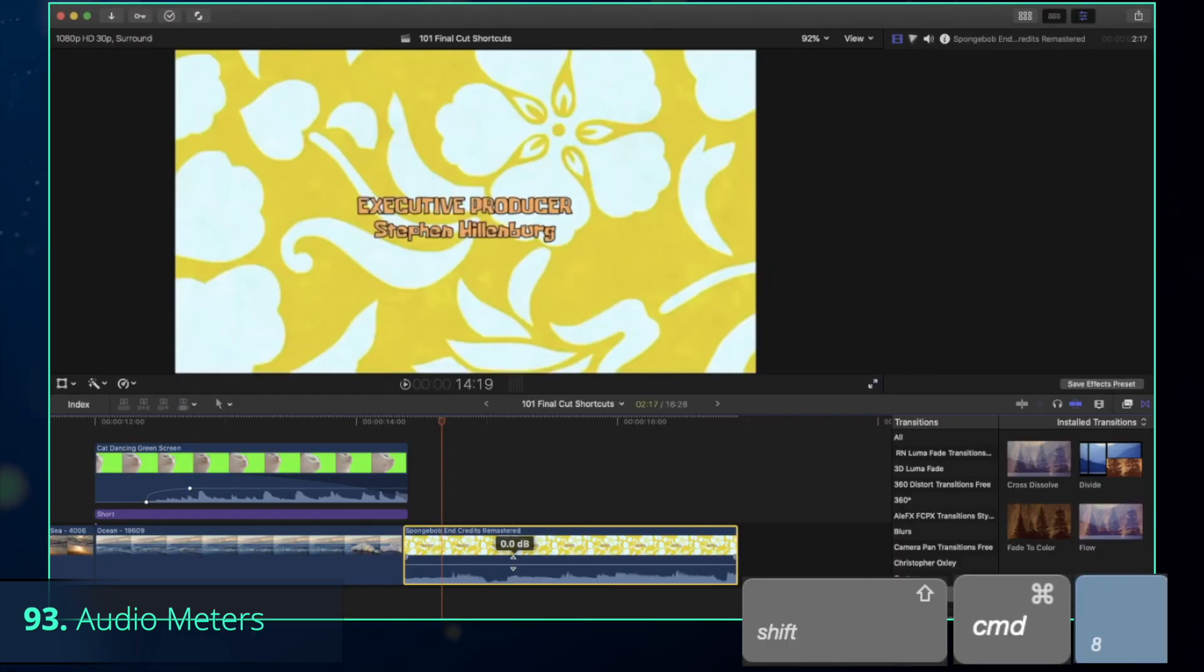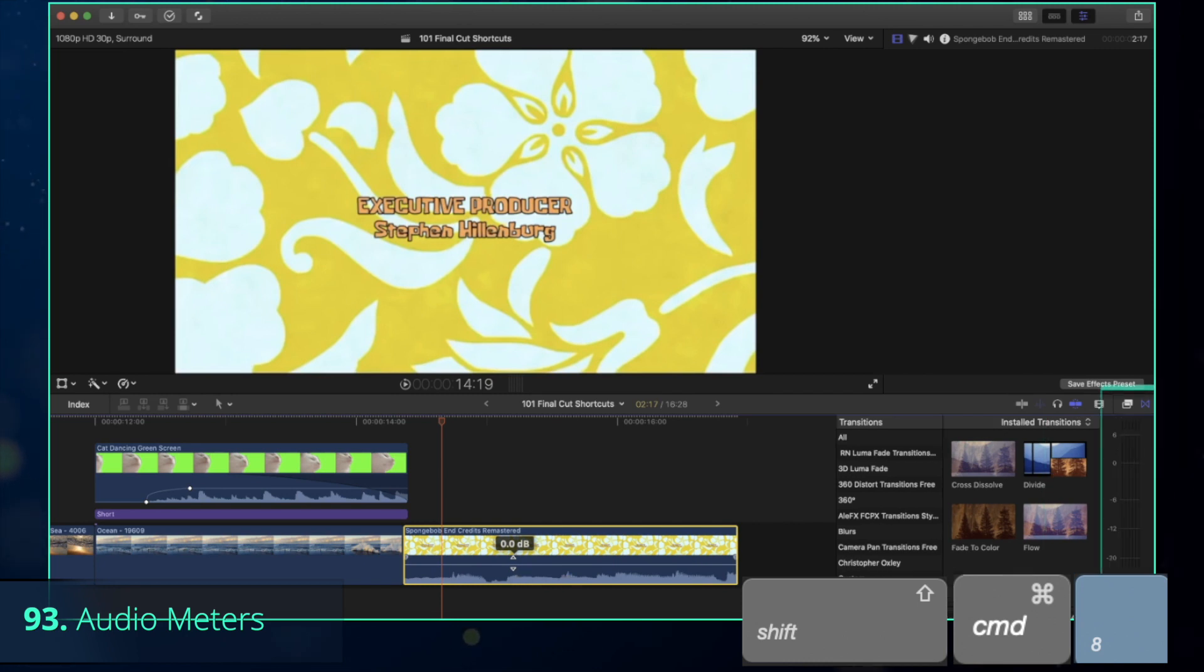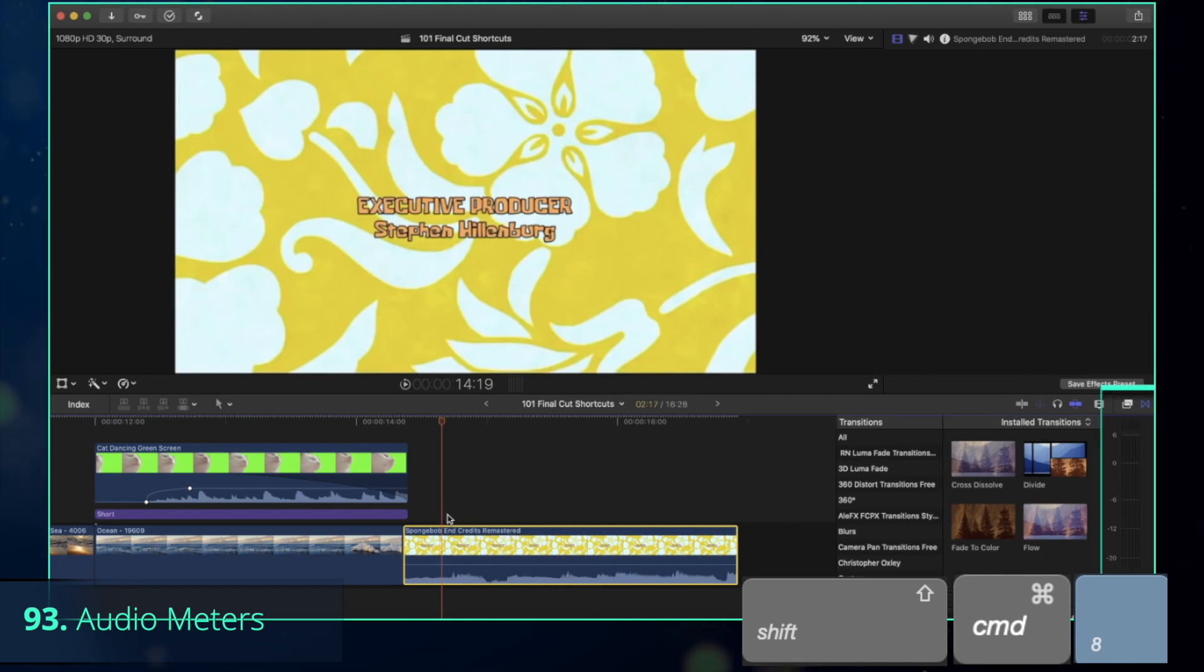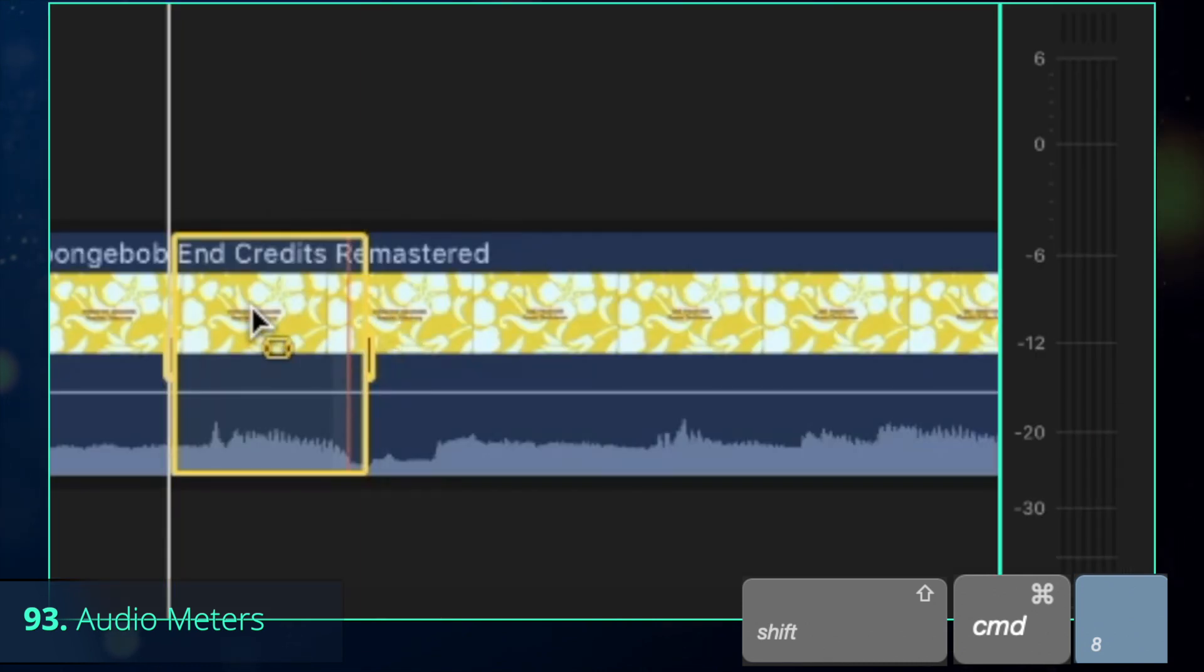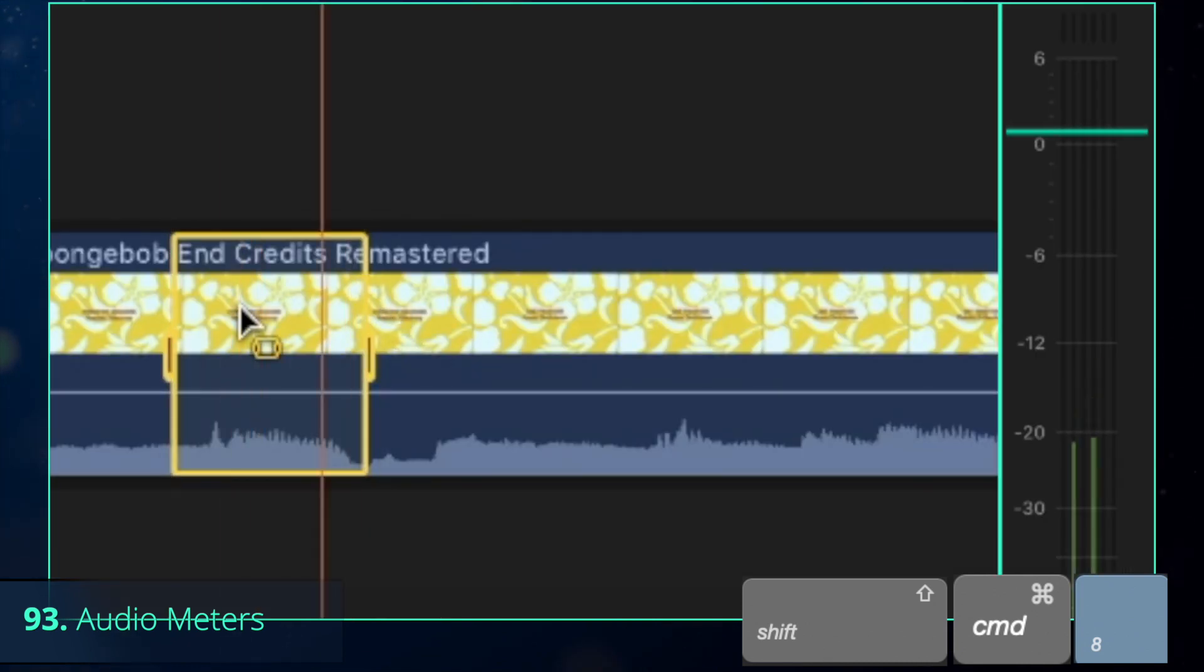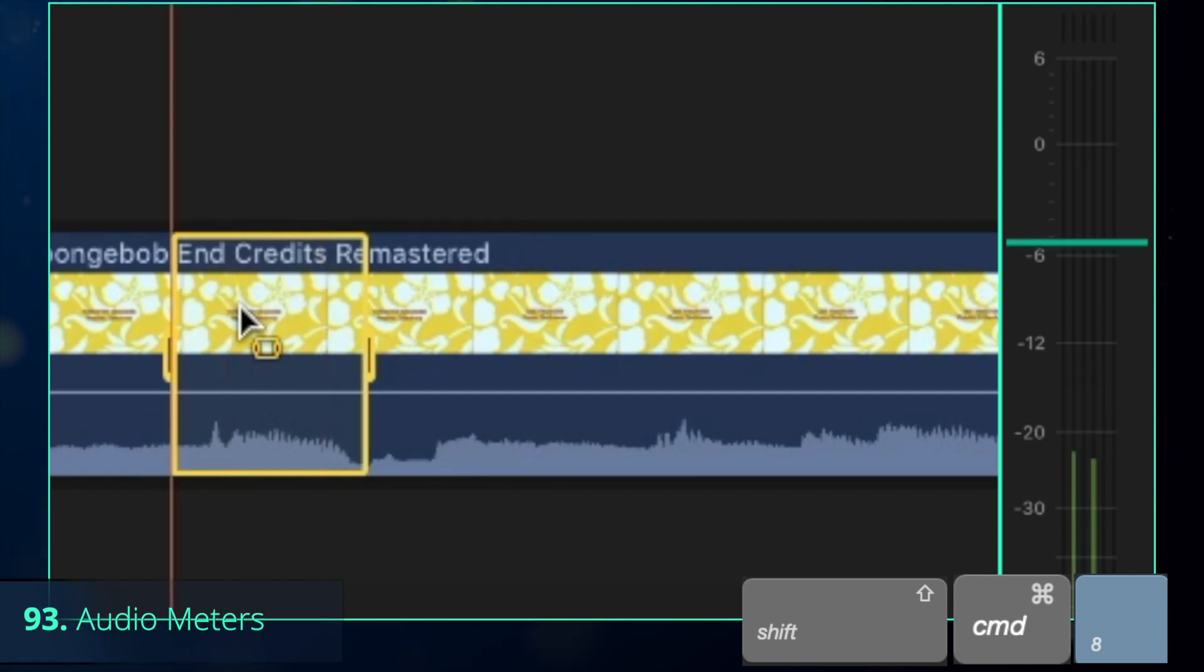To make sure that your sound isn't too loud or too quiet, turn on the audio meters with Shift-Command-A. They will appear on the right side of your timeline. Normally, a good indicator is to keep overall sound at less than 0 dB, whereas the voice at around minus 6 dB, but it depends on your case.